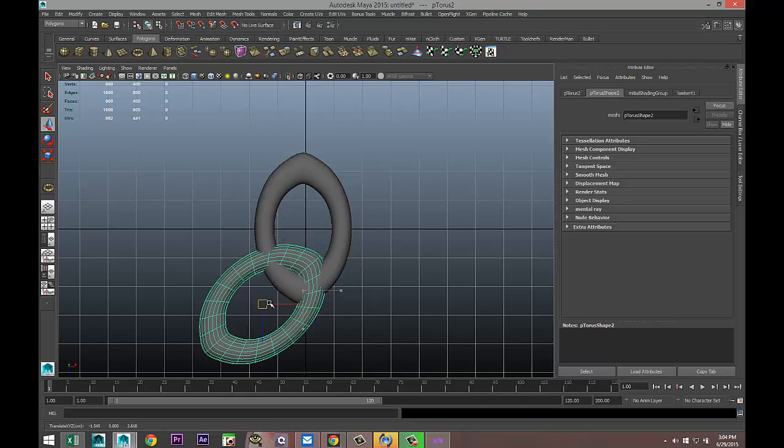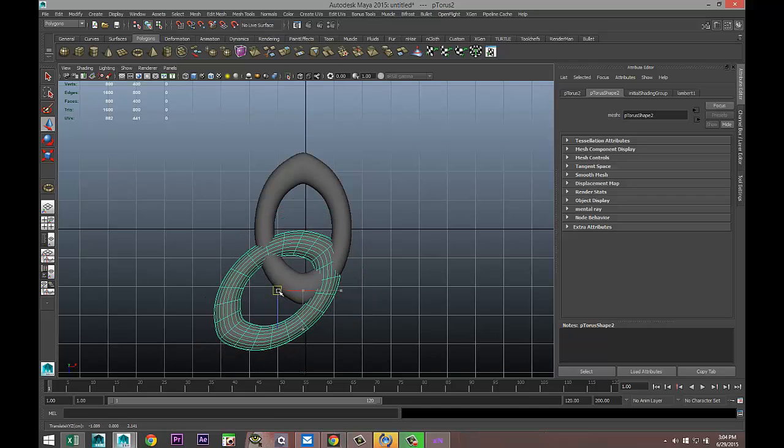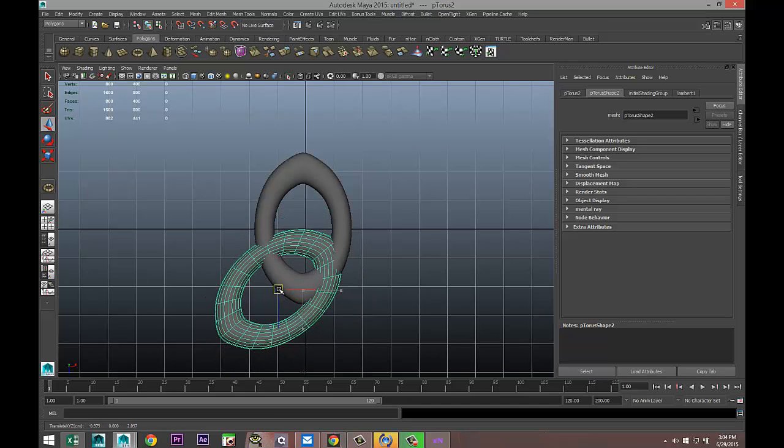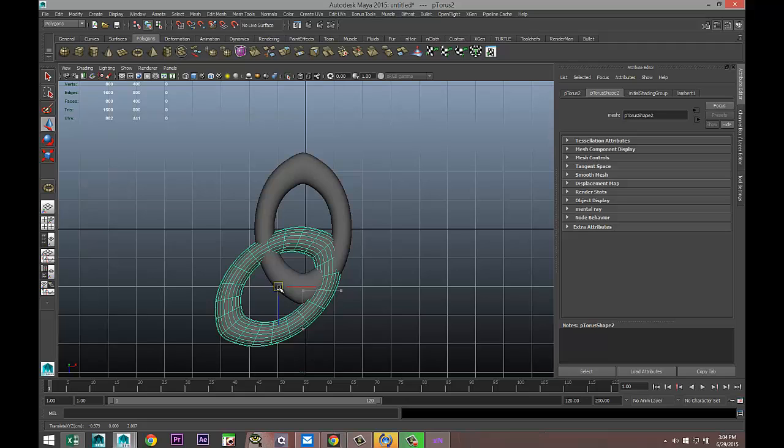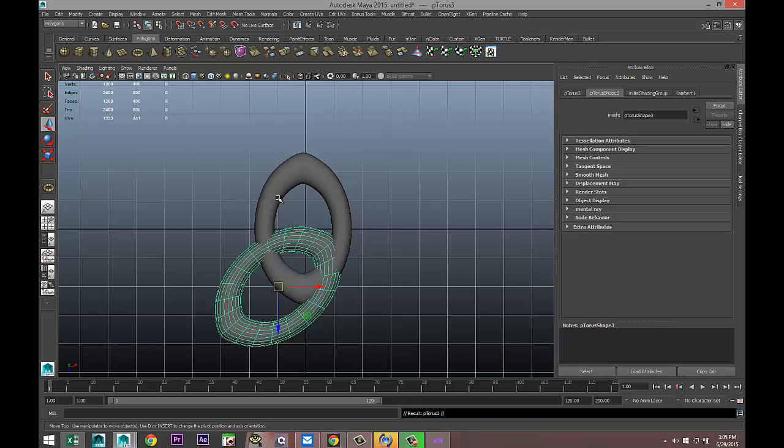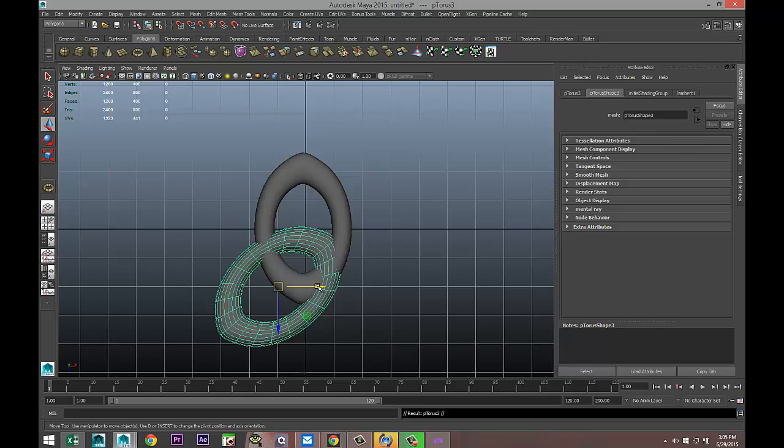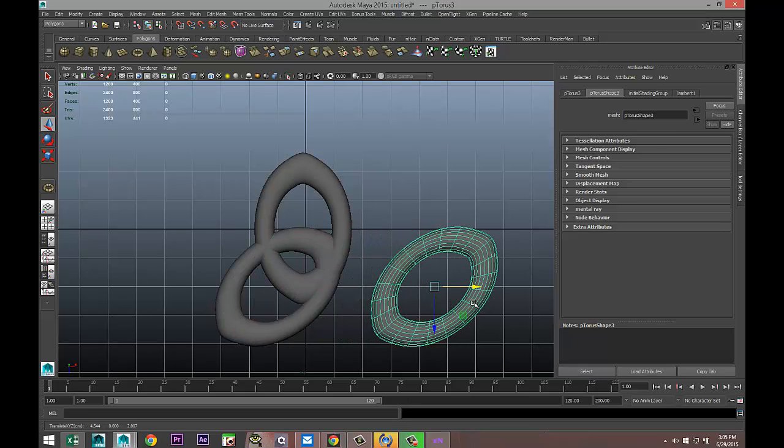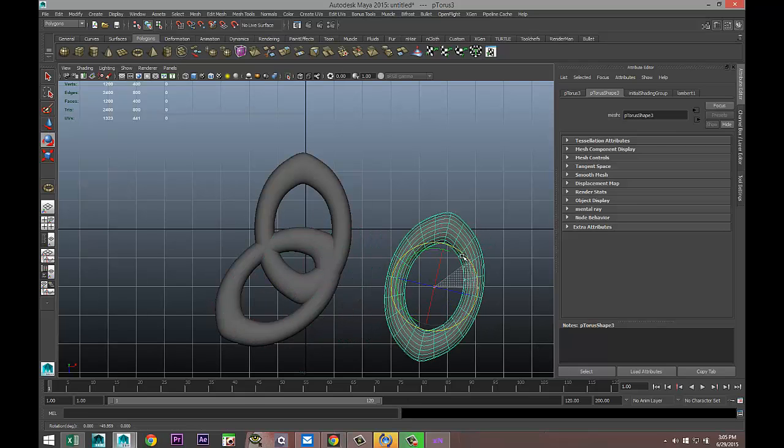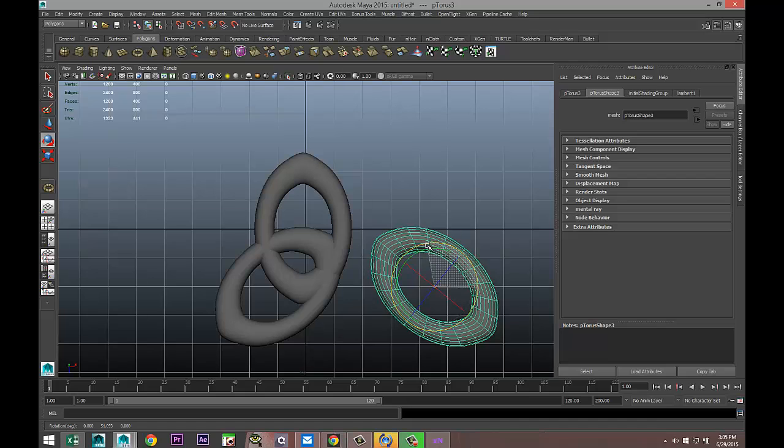I'm just going to hit W and move that in to there. Then I'm going to hit Ctrl+D again, move that over, hit E to rotate that back.